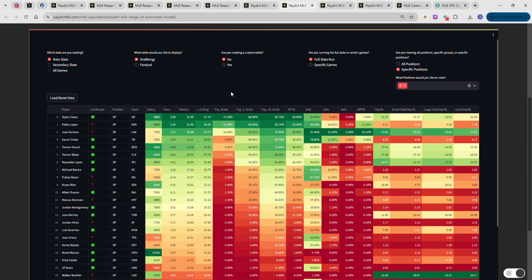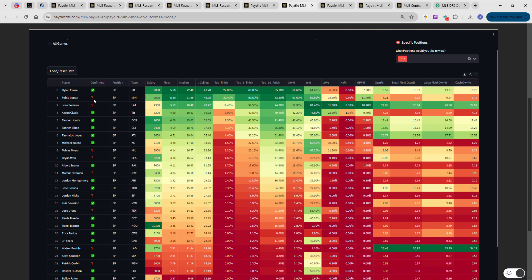Sorting by pitcher ceiling: Dylan Cease at $9,800 has a pretty good projection going against San Diego. Pablo Lopez projects fantastically for 9K and is very low-owned at 8.21% in GPPs - as much as I hate to say it, he should be a target. Jose Soriano at $7,300 is projecting phenomenally as a value. Aaron Seavall is also projecting well. Tanner Houck still projects well. Tanner Bybee projects well. And Tobias Myers looks like a supreme value at $6,900 - over 2x his salary projection, pretty impressive.